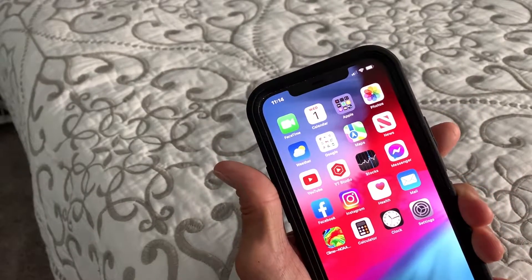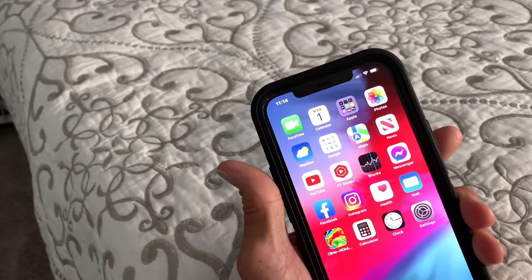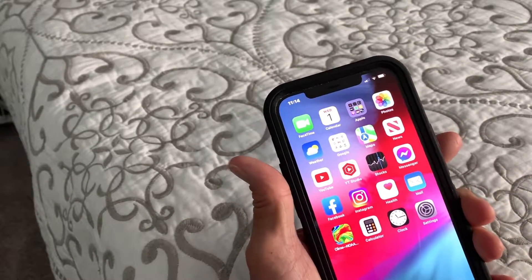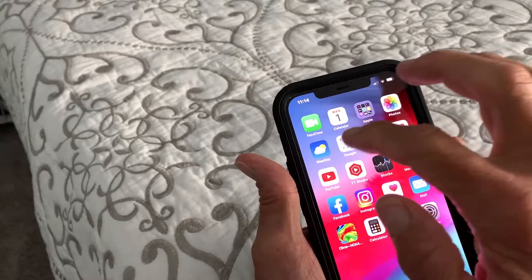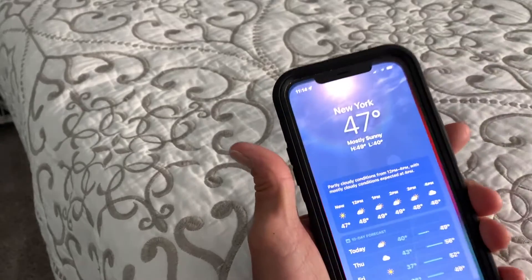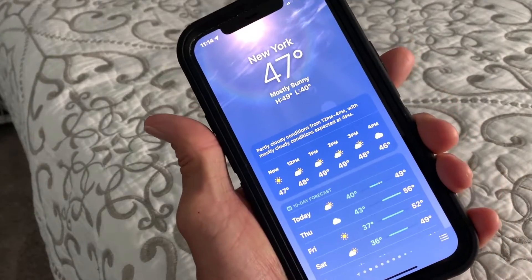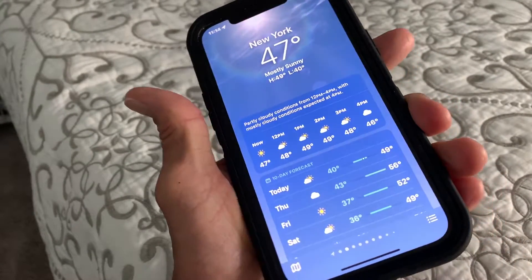In this video I'm going to show you how to edit, add, or subtract a location in your weather app. So let's go ahead and open up our weather app — we're on the regular page and I'm in New York City.